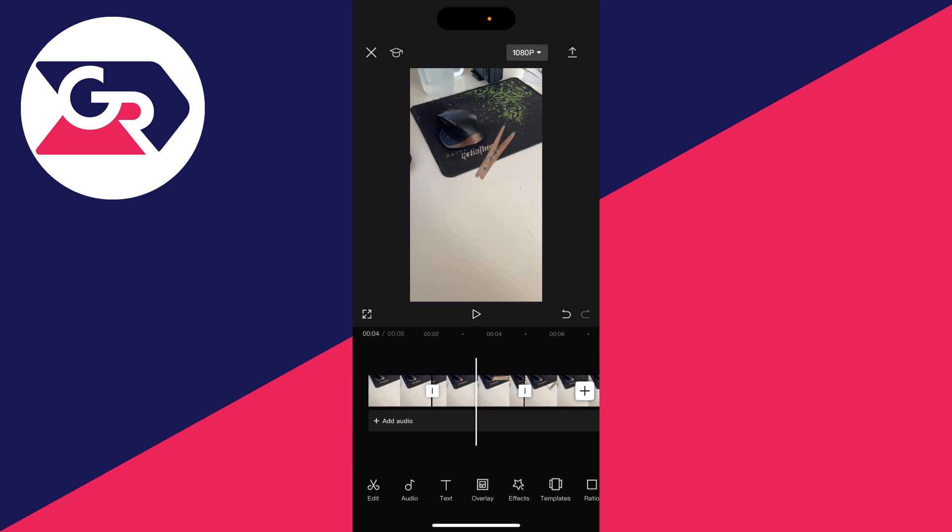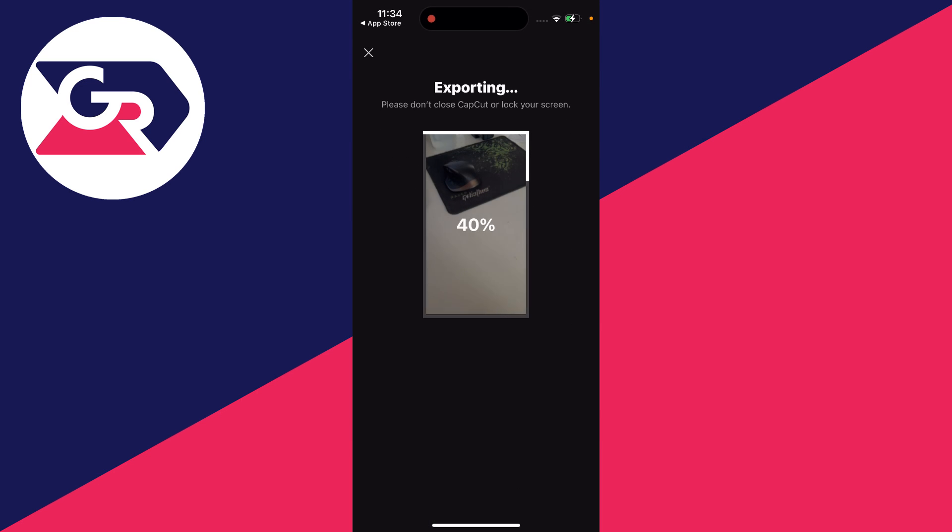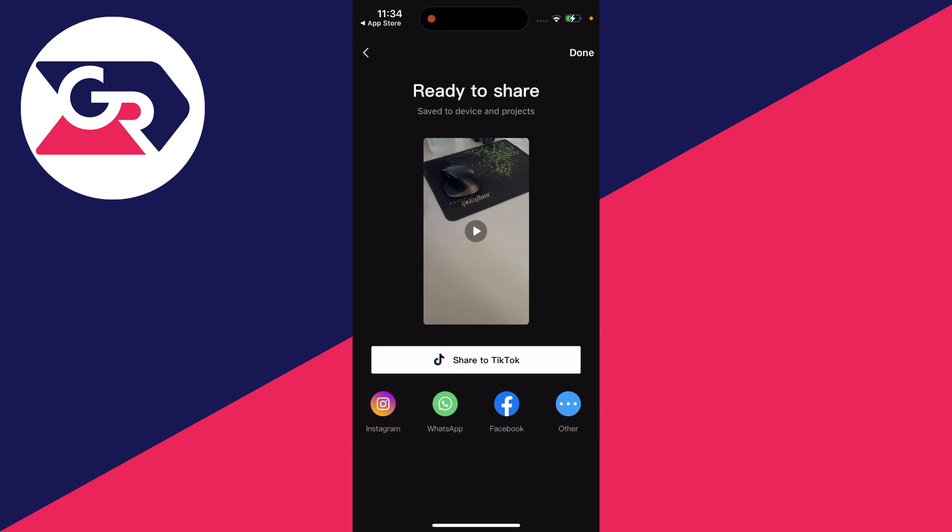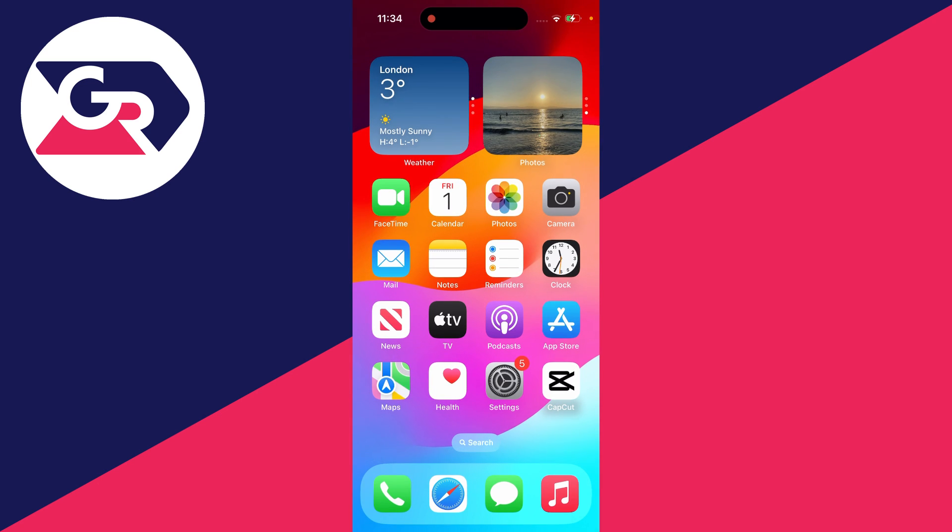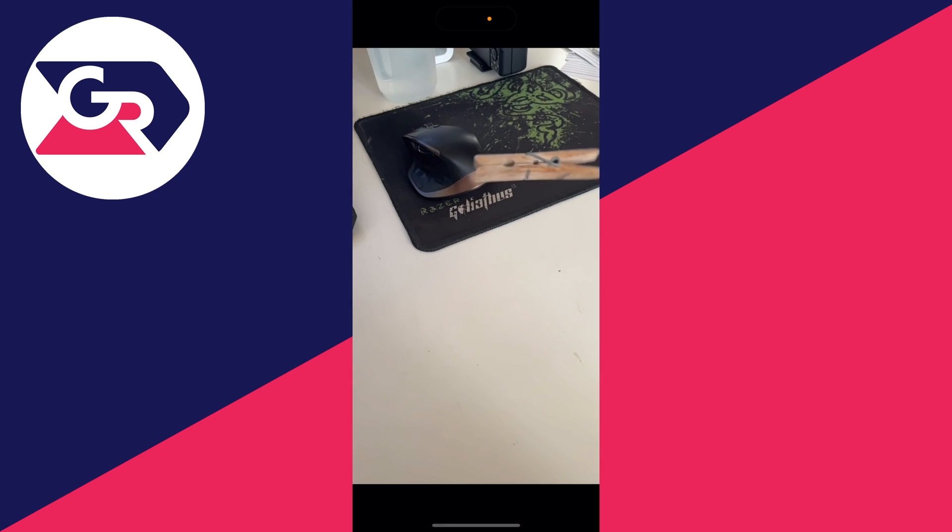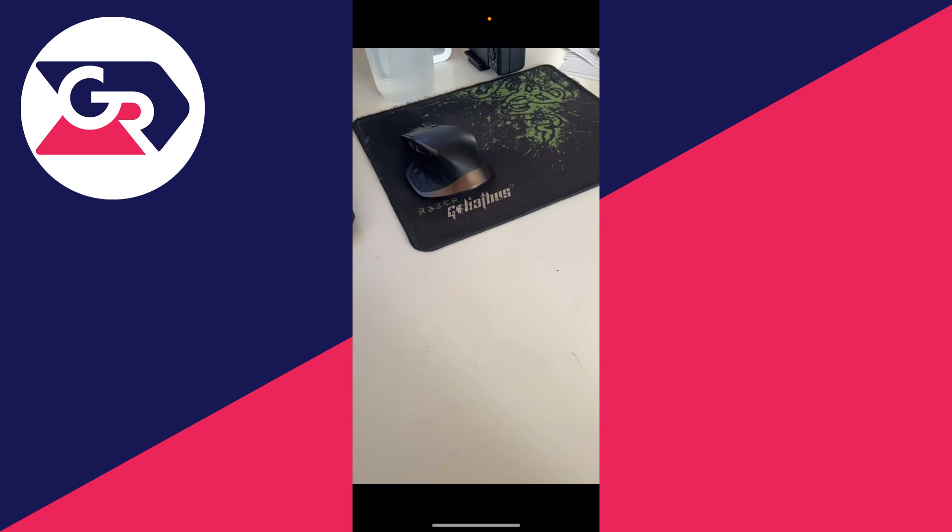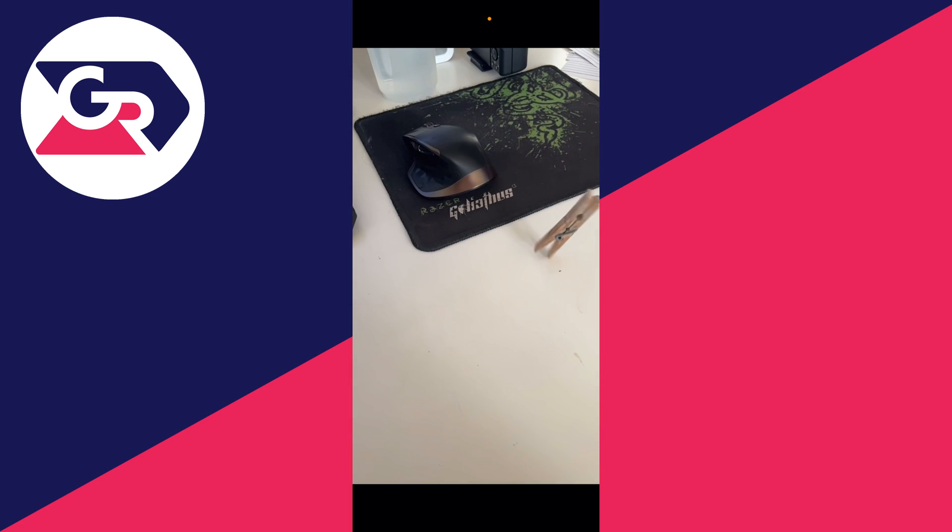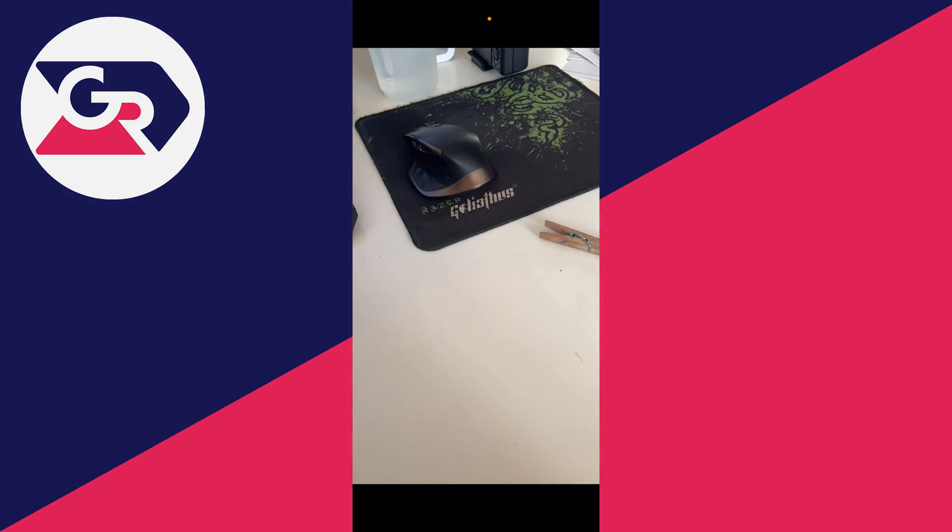To save it, head to the top right and click on the export button. It will then be exported and saved to your photos. Here's the video, and as you can see, it's in reverse.